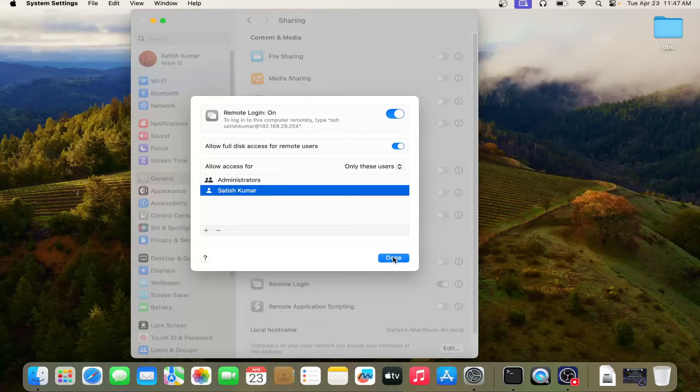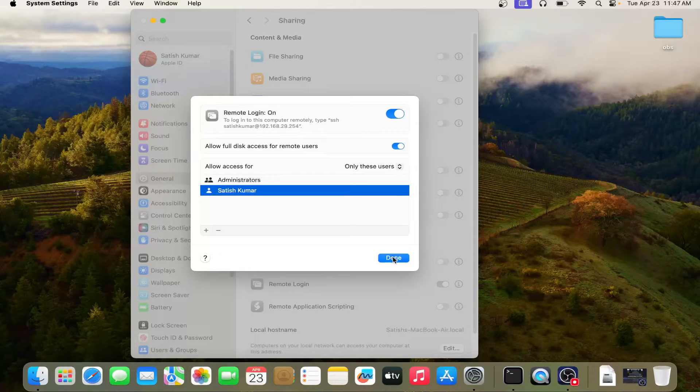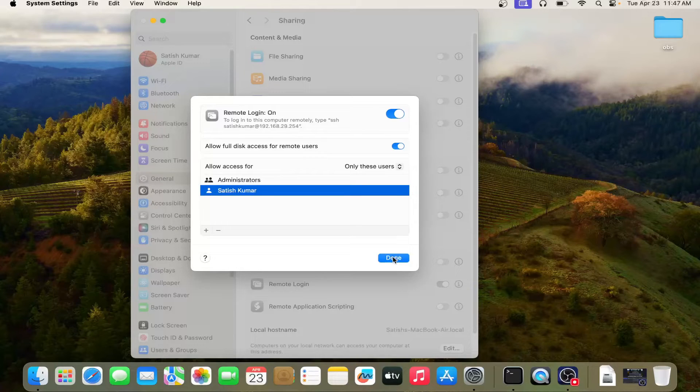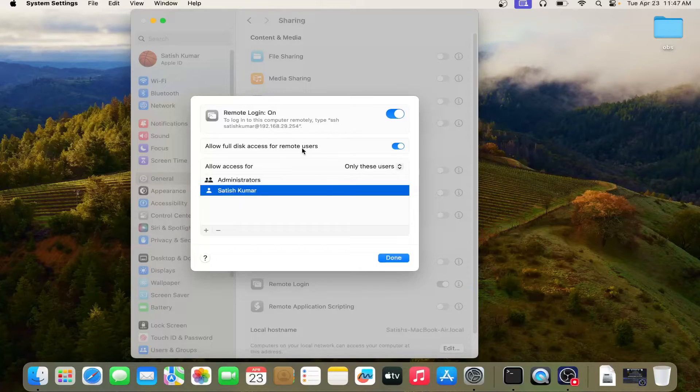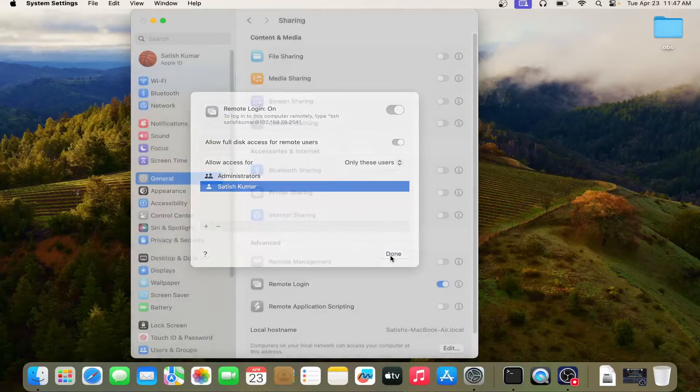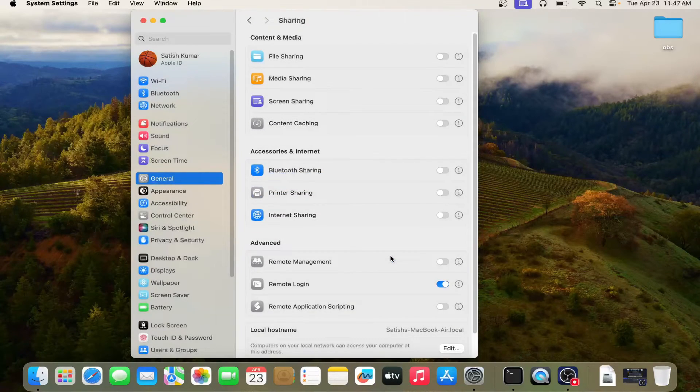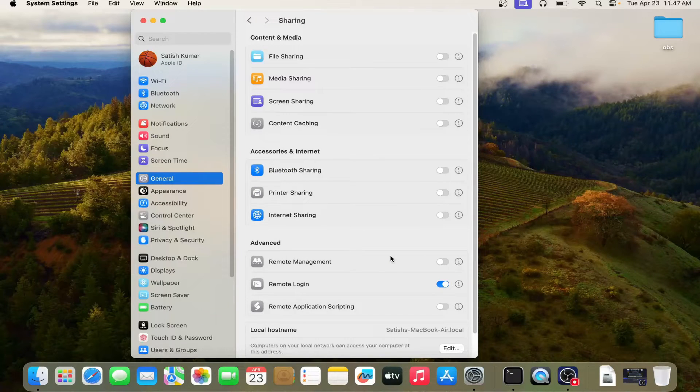So from client machine, I will show you how I am going to login to this MacBook remotely through SSH. Remember, what I have to type is SSH Satish Kumar at the IP address. So let's go to the client machine and start this.